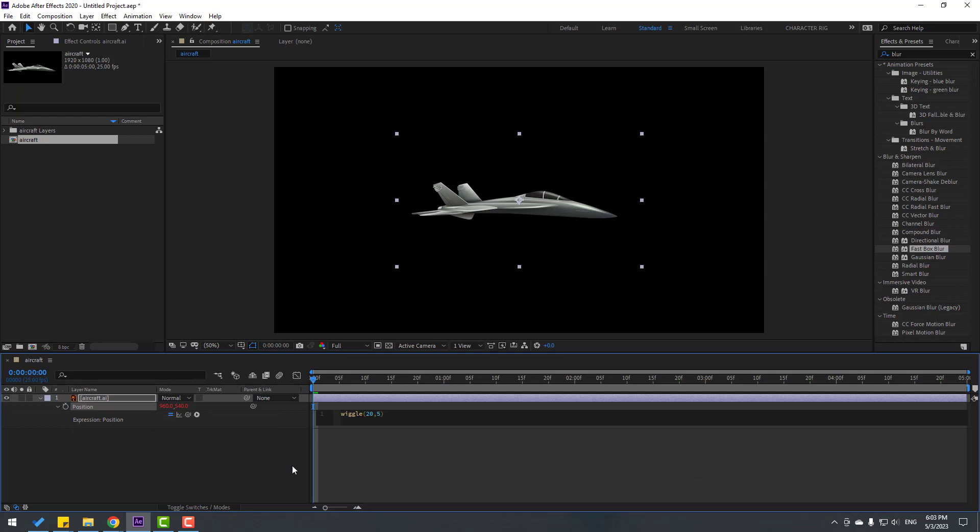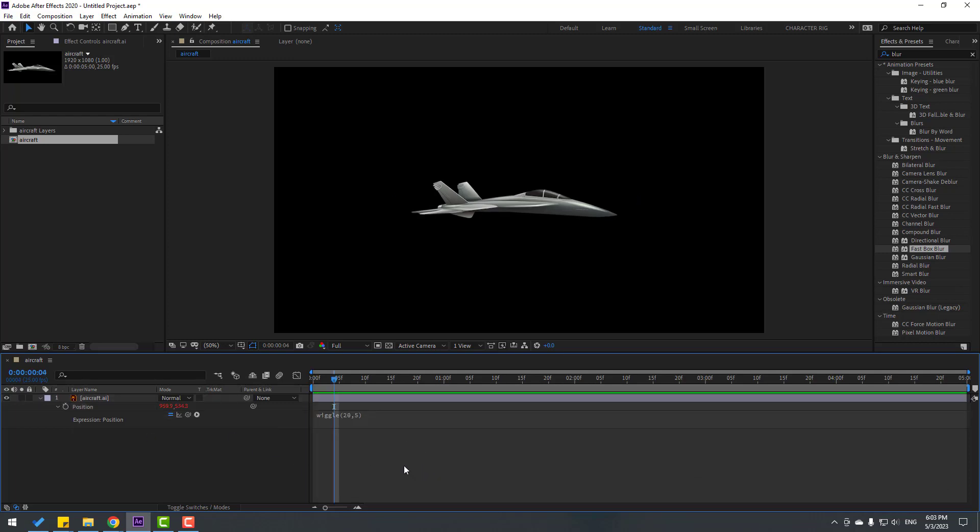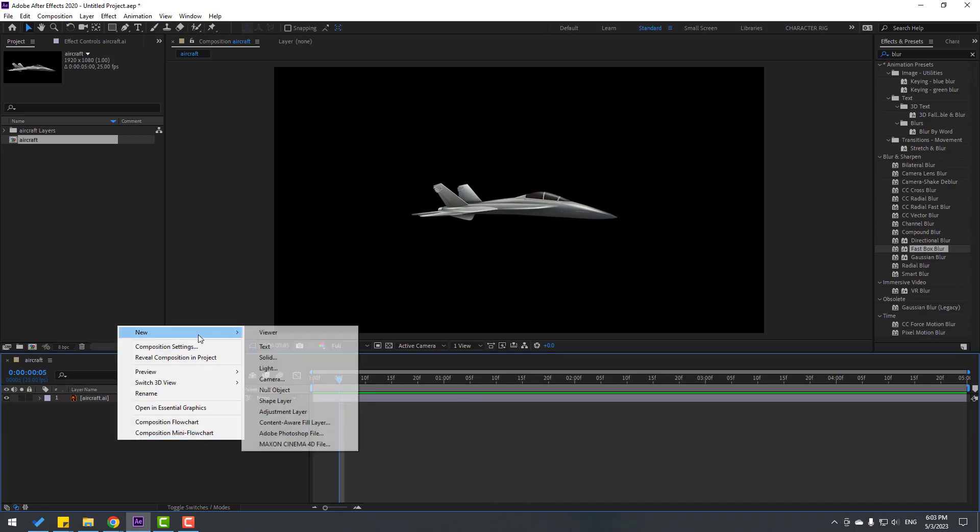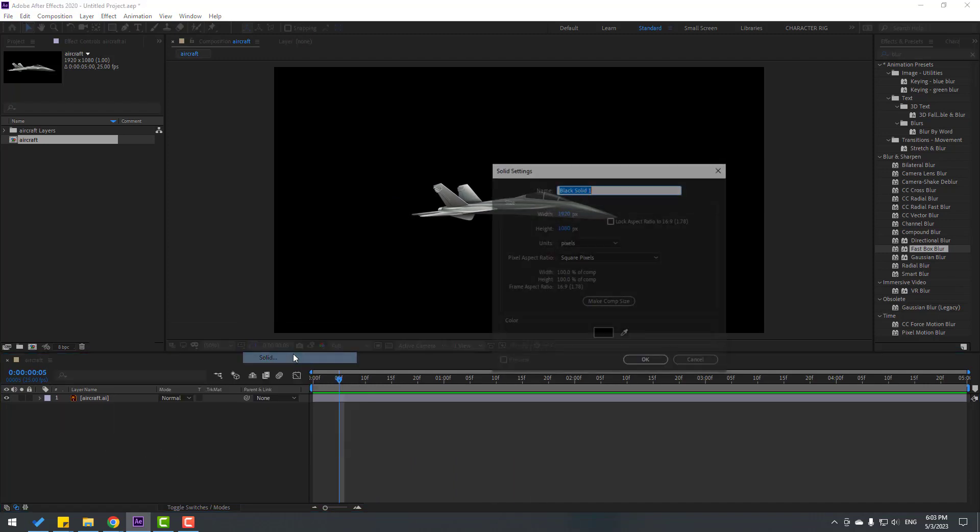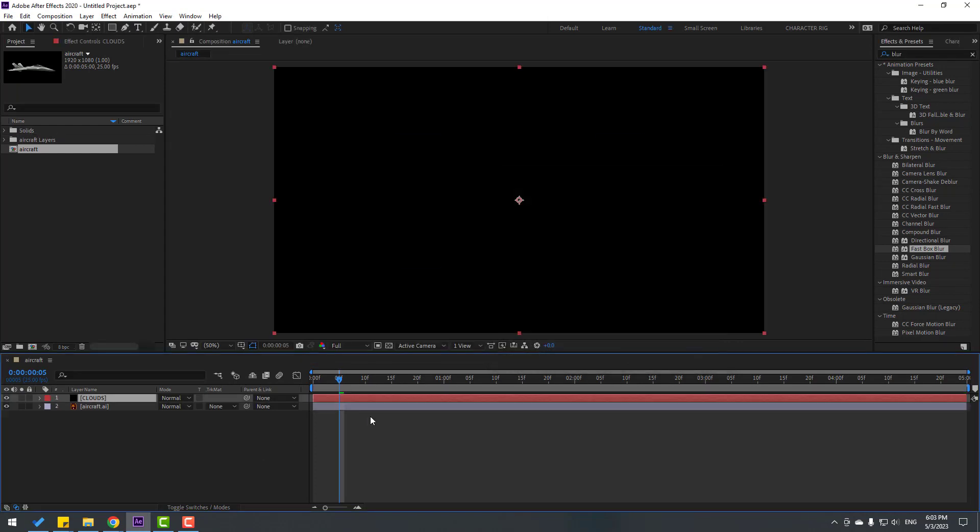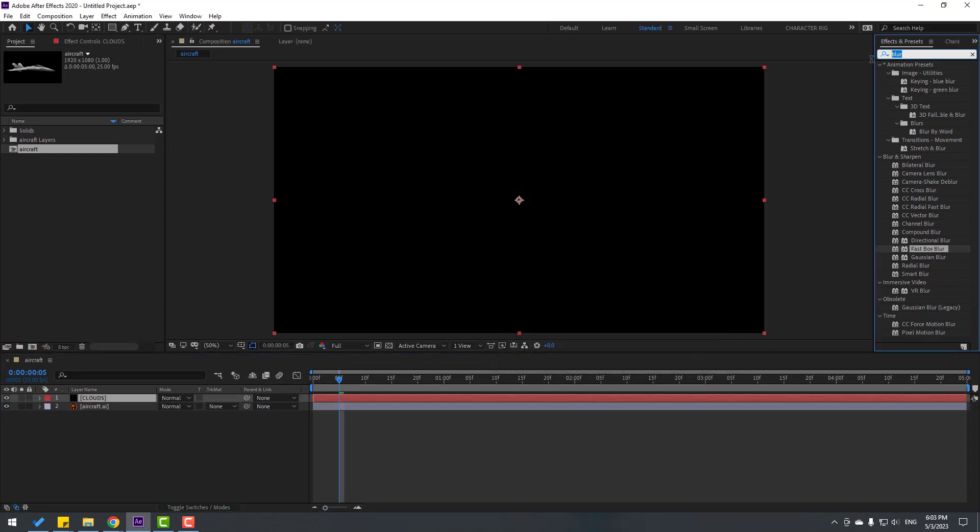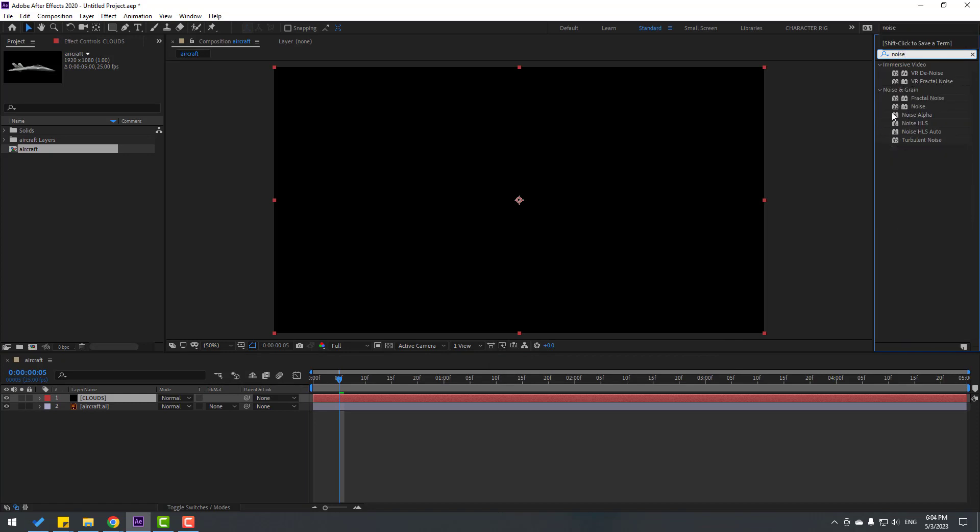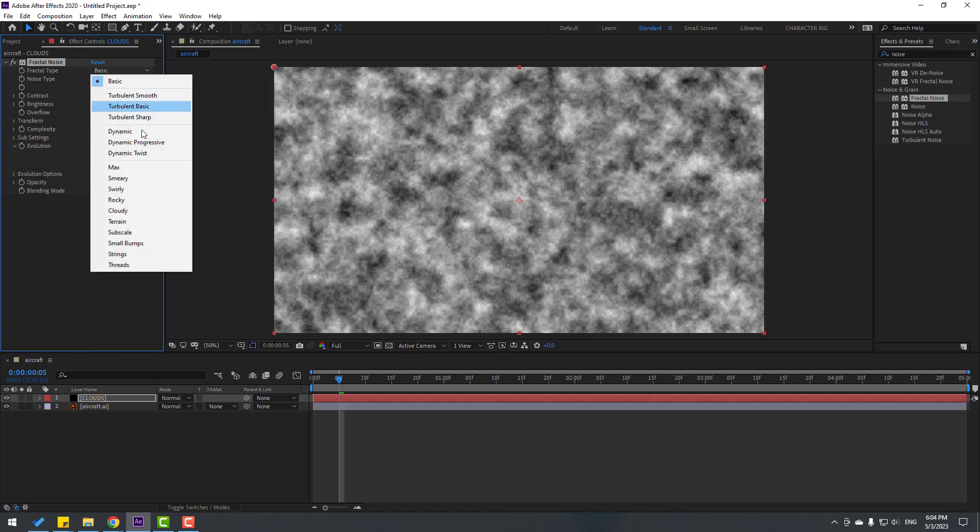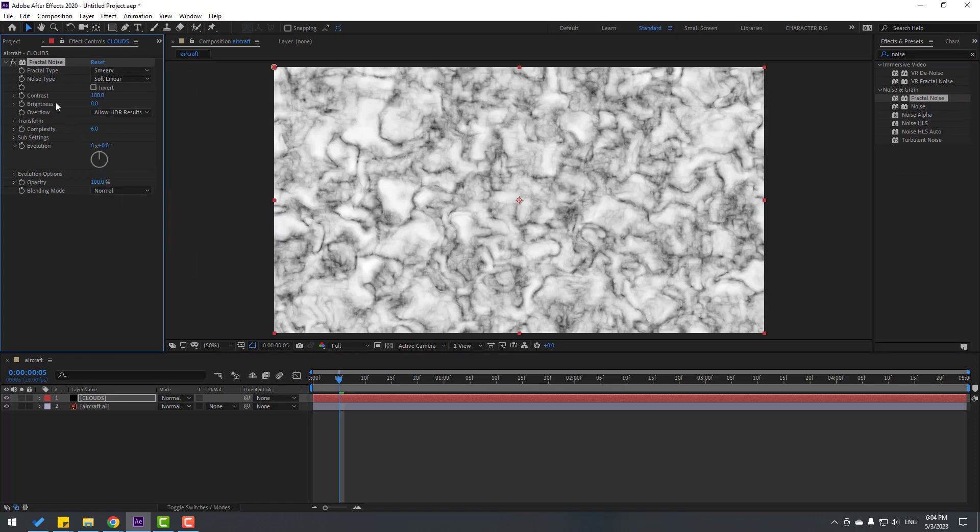Let's create a new solid layer - right click, New Solid Layer, name it 'clouds' and click OK. Go to Effects & Presets, search for Noise effect, and use Fractal Noise. Change fractal type to Smoky and set contrast to 600.